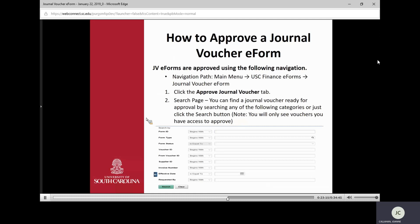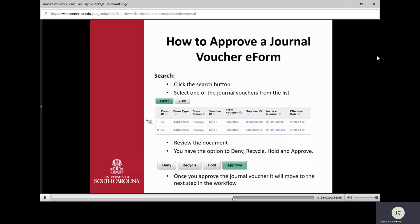Now we're going to talk about approving. To approve a journal voucher eForm, you can do it in a couple of ways. Approvers will receive an email with a link they can click on, or they can go to Main Menu, USC Finance eForms, Journal Voucher eForms, and click the Approve Journal Voucher tab. They then get a search page where they can find vouchers ready for their approval — they can use any search criteria or just hit the Search button.